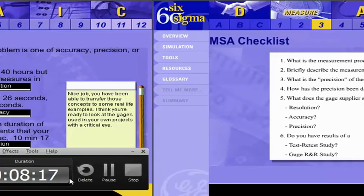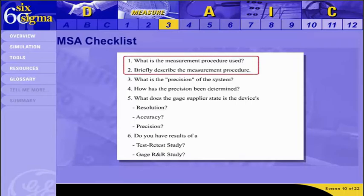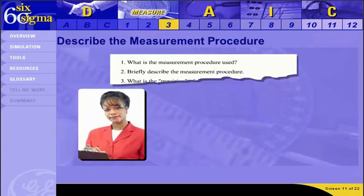Now that you know the ways a measurement system can be responsible for variation, let's get back to the loan sales assignment. We are going to conduct an evaluation of the measurement system that was used to collect the application processing data. The measurement system analysis checklist will guide us through our assessment — the first couple of items look at the measurement procedure. We need to use the same procedure for our measurement system test that was used in the collection of the original data, so we'll double-check the operational definition and collection procedure with the sales manager.